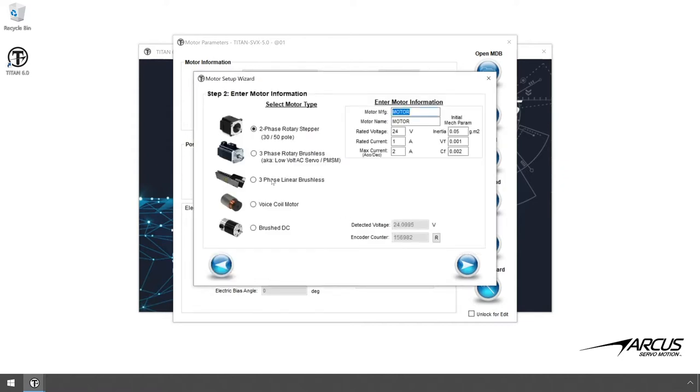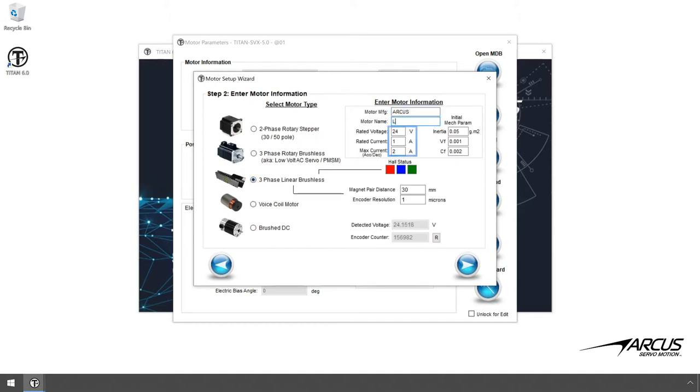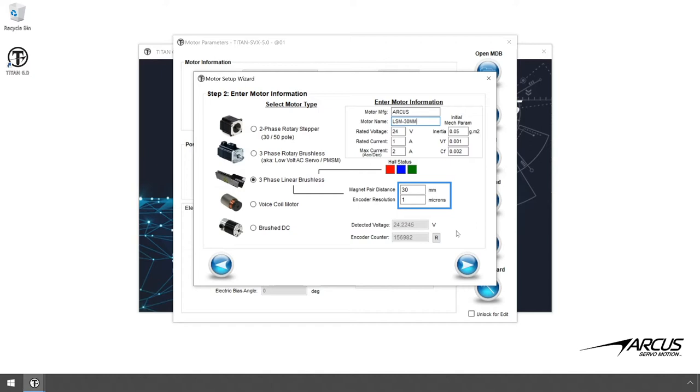Select the three phase linear brushless motor. Enter the motor manufacturer, motor name, voltage, rated current and max current for the motor. Then input the magnet pair distance and the encoder resolution for the motor. For this motor, the magnet pole pitch is 30mm and the encoder resolution is 1 micron.